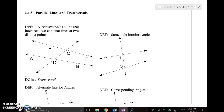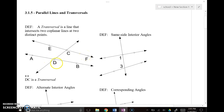We're going to talk about parallel lines and transversals in this video. First, let's talk about what a transversal is. Line DC intersects two different lines and forms 1, 2, 3, 4, 5, 6, 7, 8 different angles. We say that DC is a transversal because it's a line that intersects two or more lines.